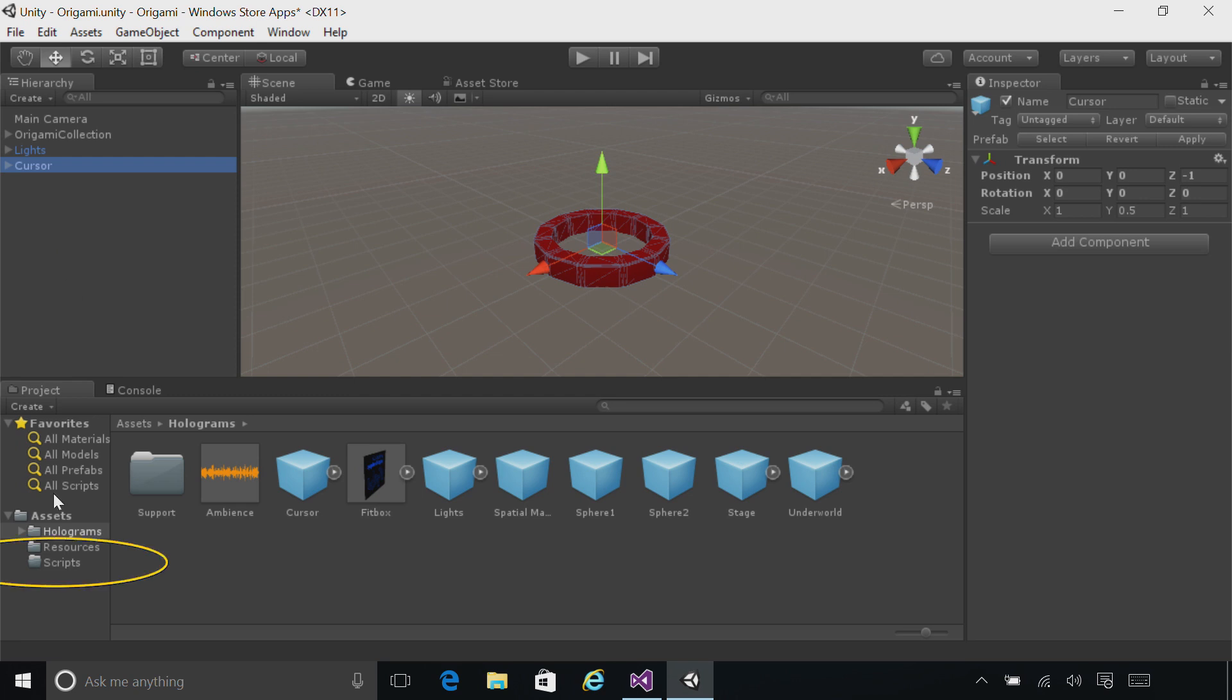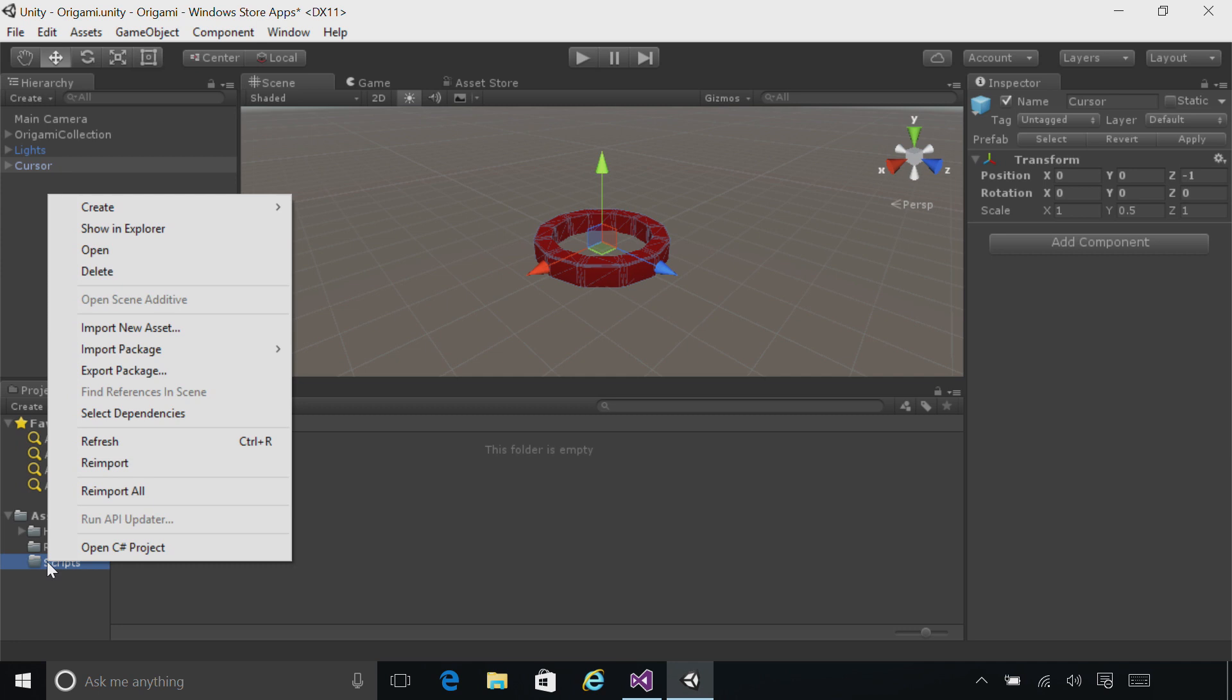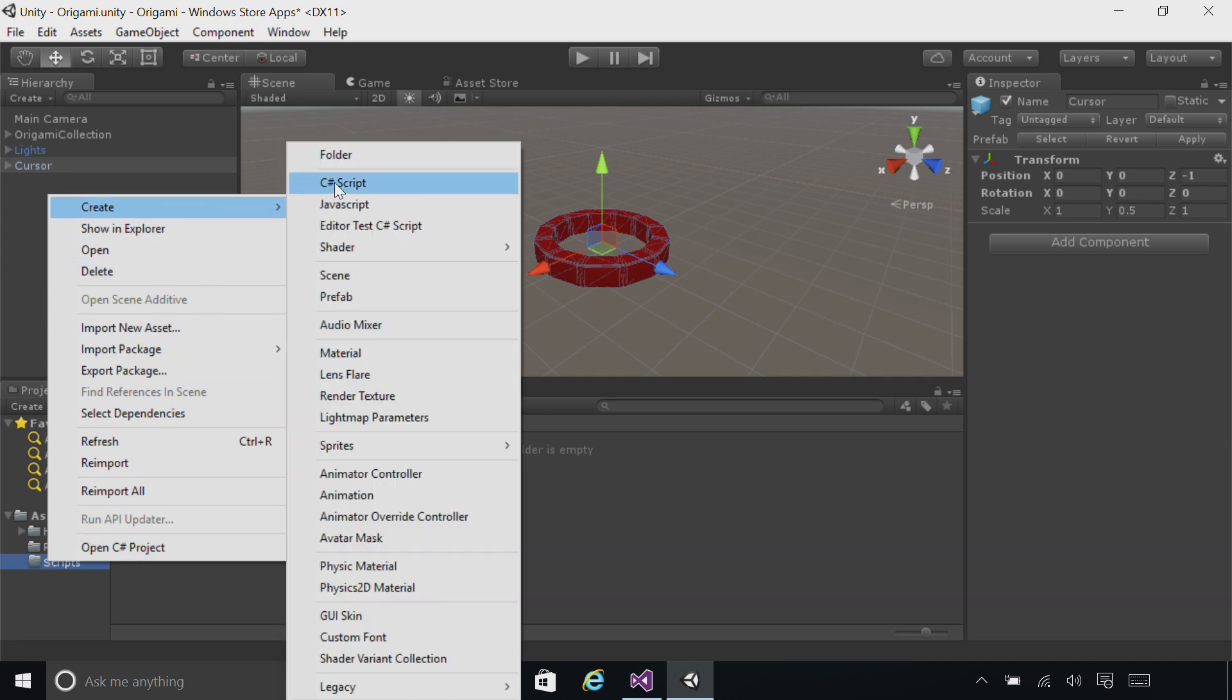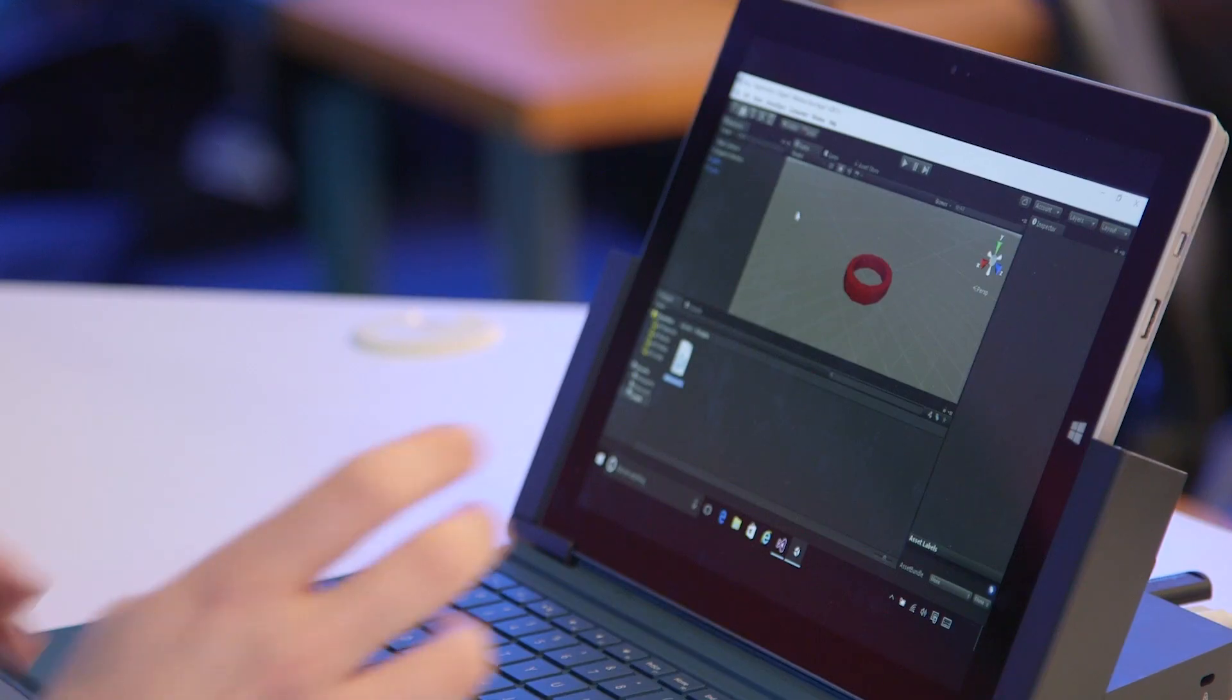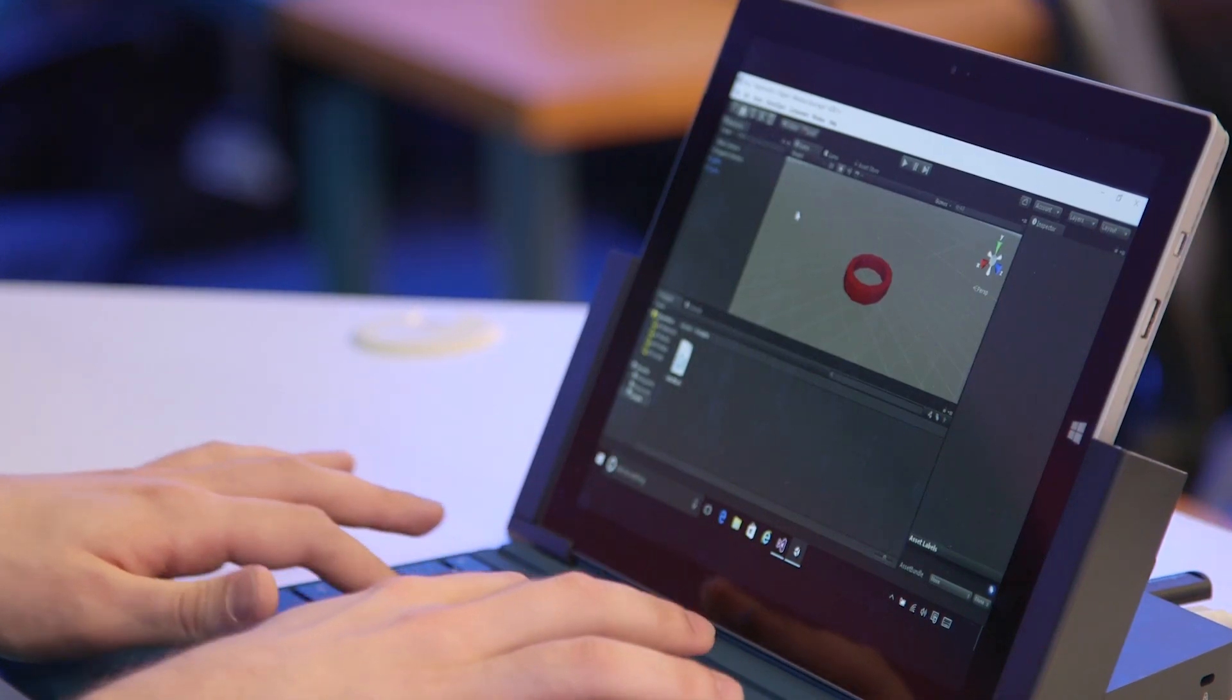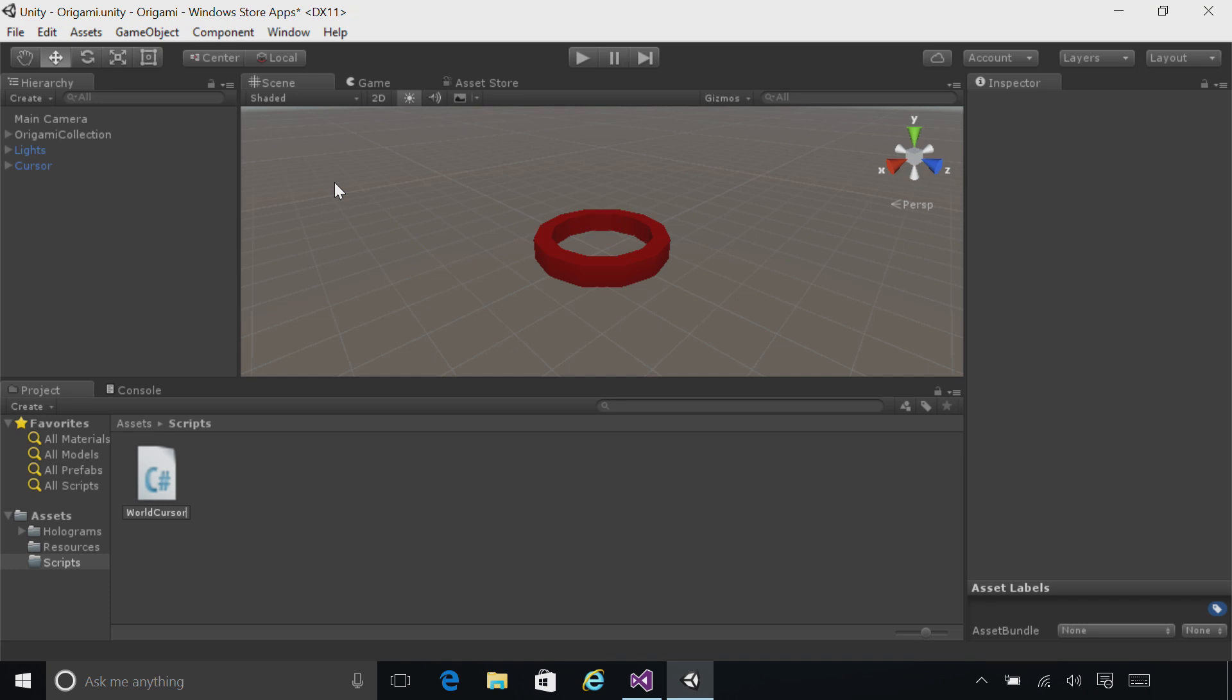To do this, we're going to go to the Scripts folder, right-click on it, go to the Create menu, and choose C Sharp Script. Name the script WorldCursor. Don't type CS, Unity will add that for you, and make sure you match the capitalization that you see here.